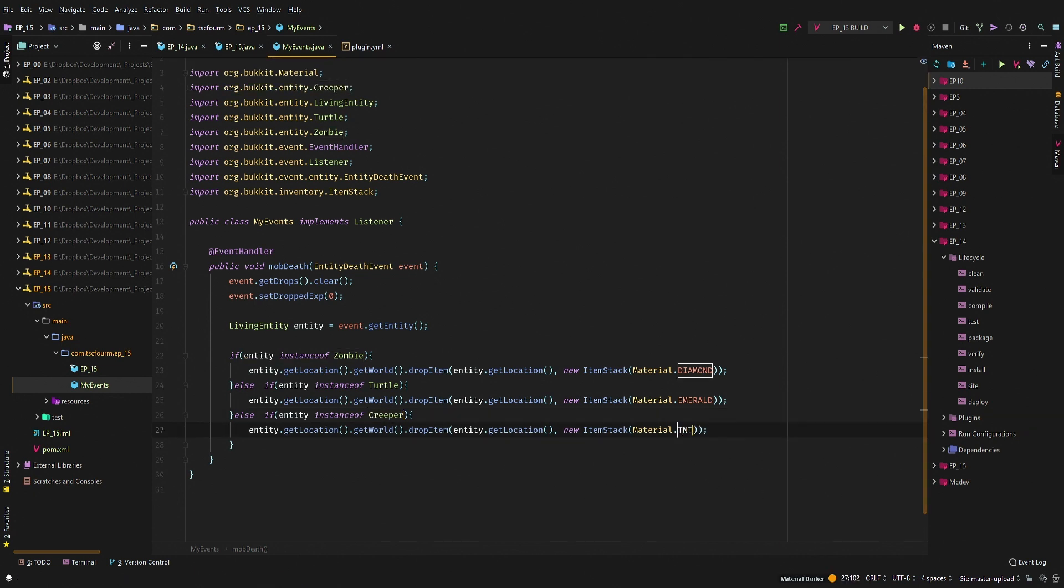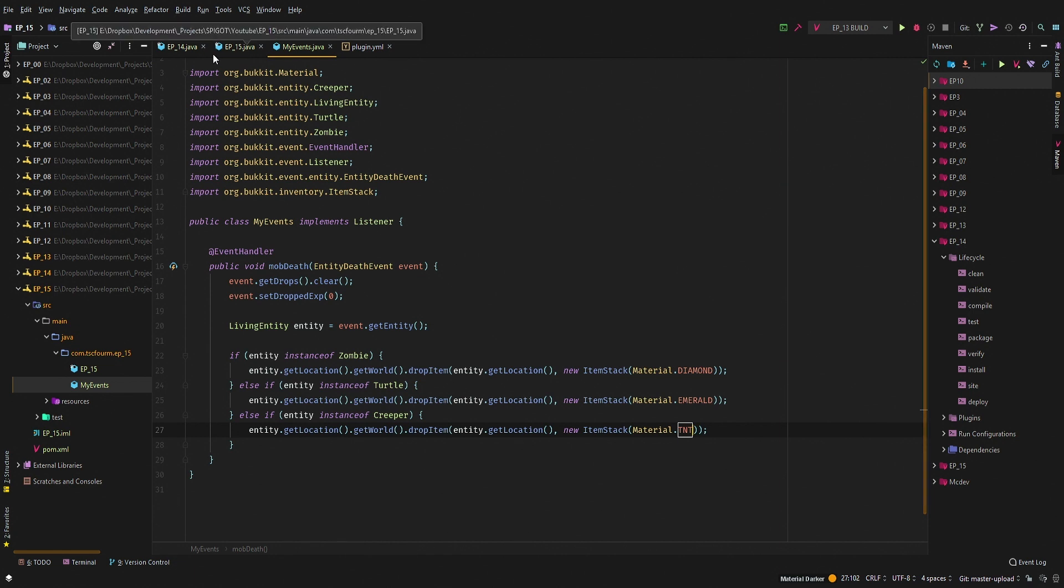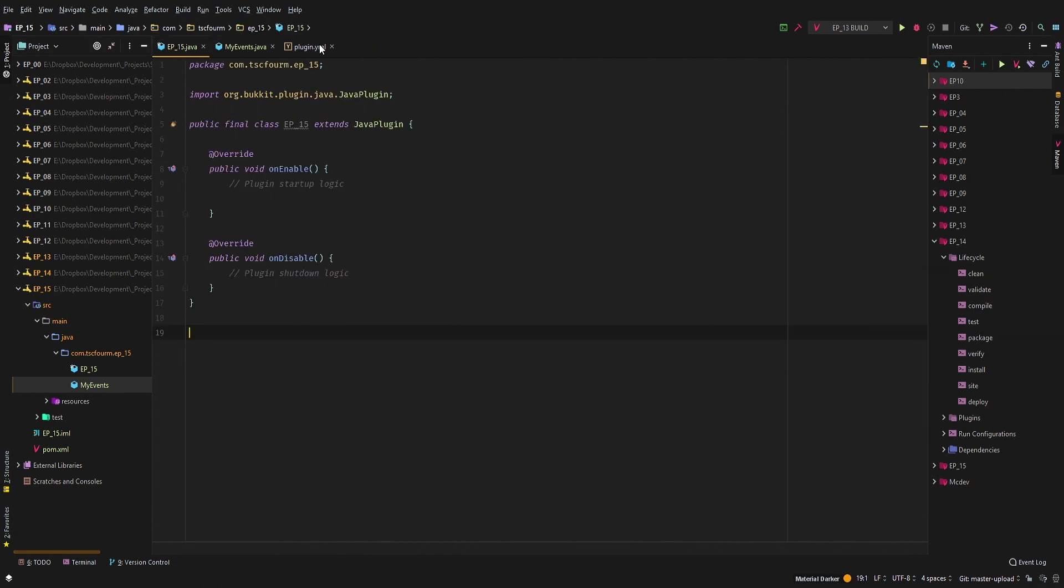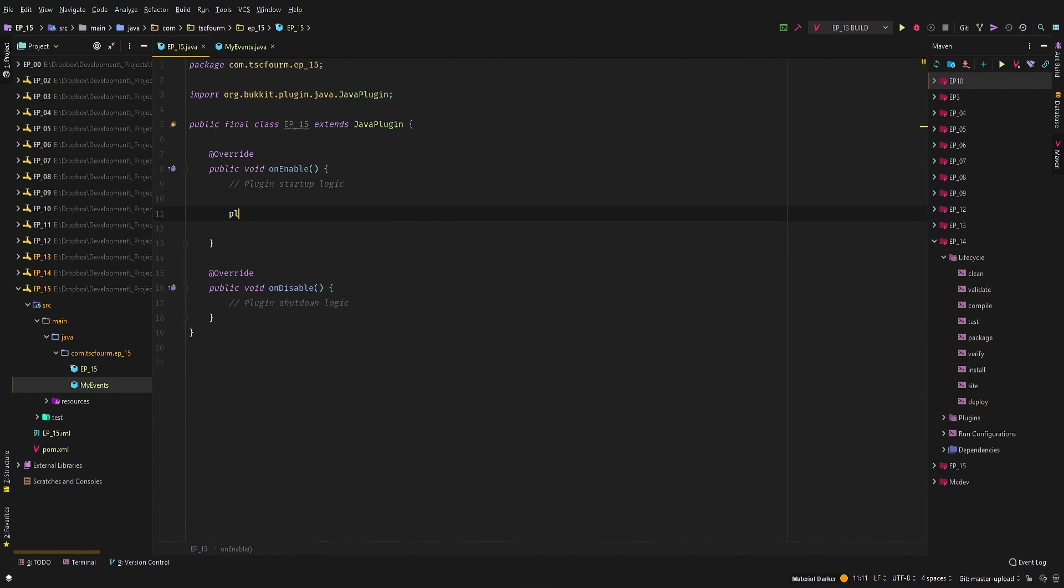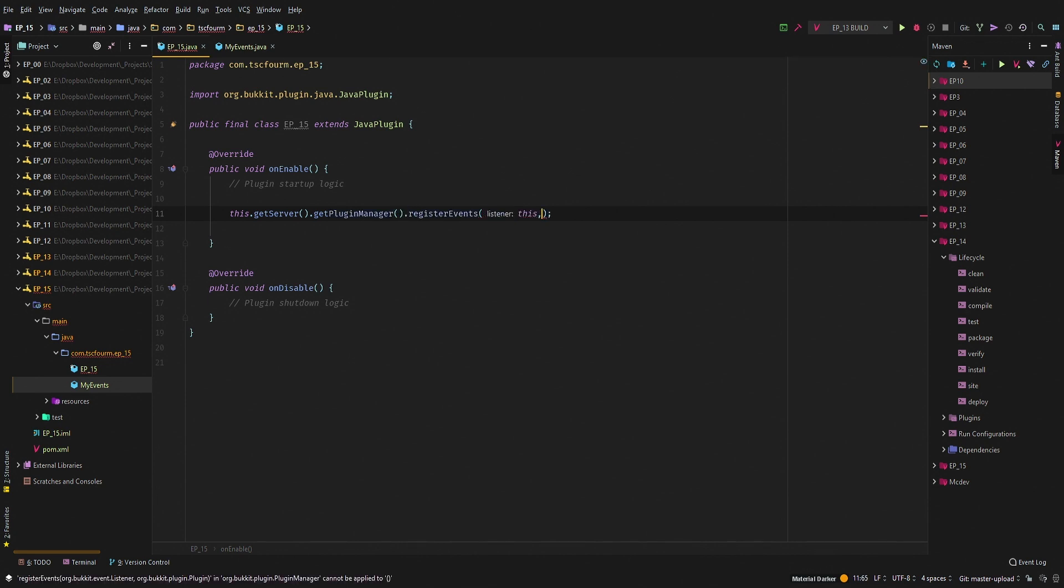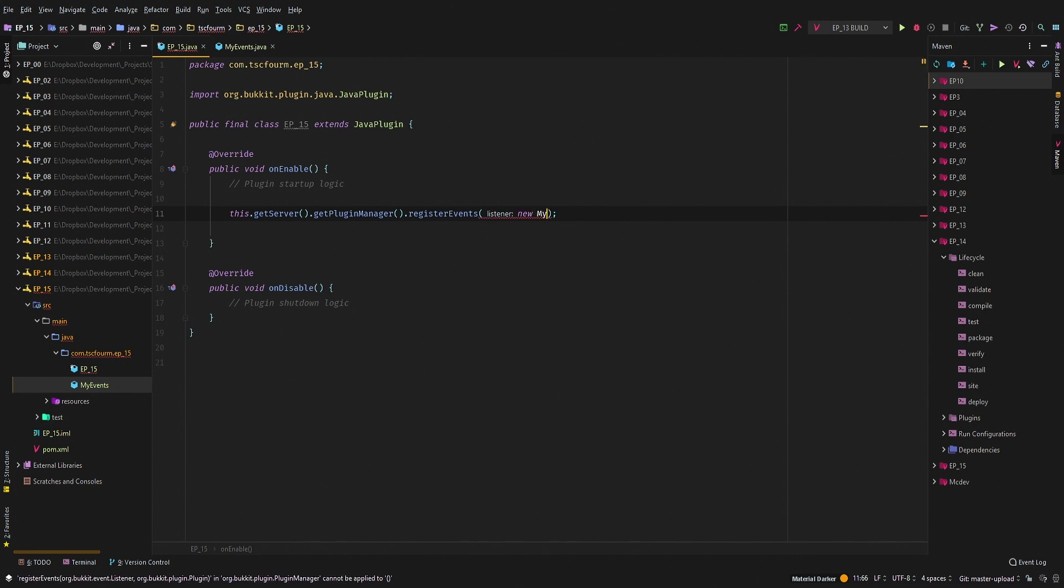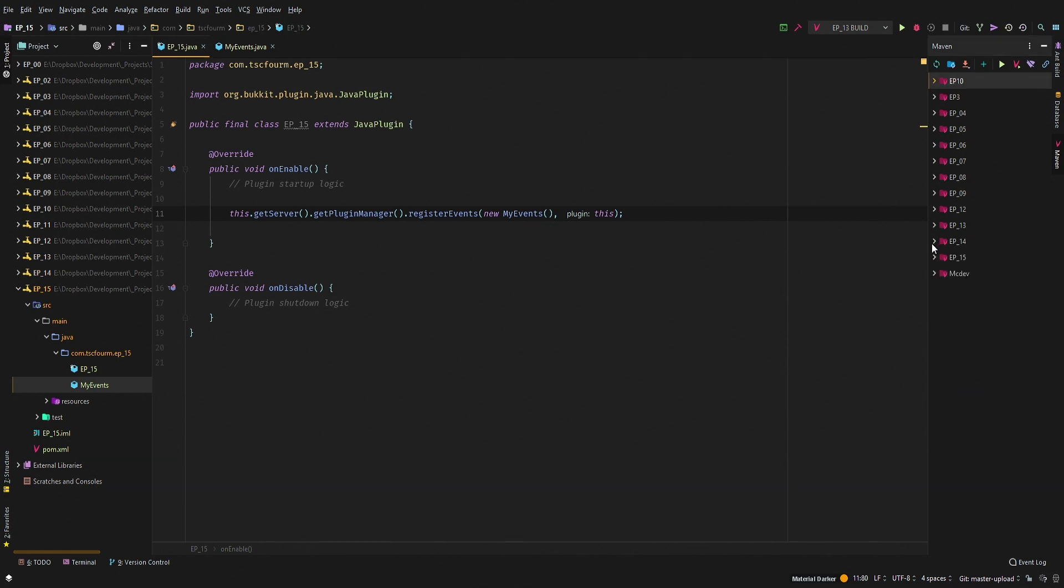Let me close down episode 14, we don't need that. Then let me go to my main class here. We're going to say this.getServer.getPluginManager.registerEvents, new MyEvents, this. Let's go ahead and export this project now.